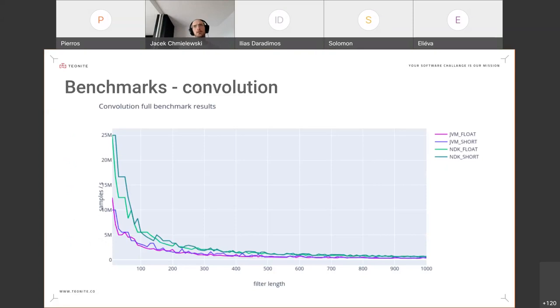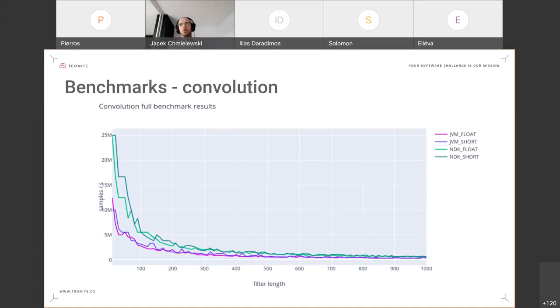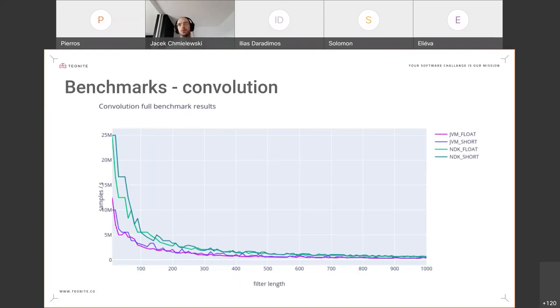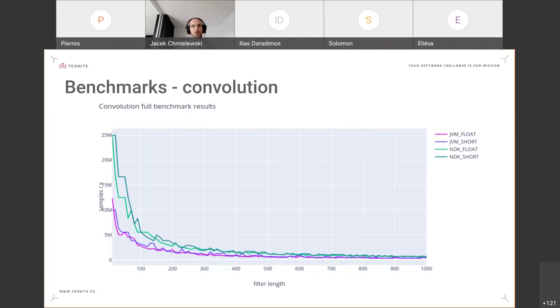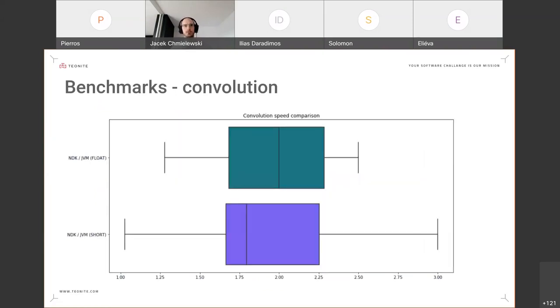Jumping straight into benchmarks, we did three benchmarks of the most common operations performed for SDR processing. One is convolution, for which we implemented FIR filters both in JVM—we used Kotlin for this—and using the NDK, the Native Development Kit on Android. These are the results for convolution where we tested the FIR filter with different lengths, and as you can see, the NDK implementation was around twice as fast as JVM.